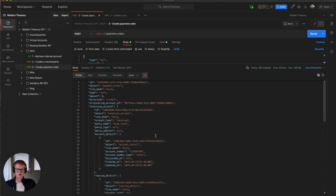If you want to find out more information, you can go to our website moderntreasury.com. We'll see you next time. Thank you.